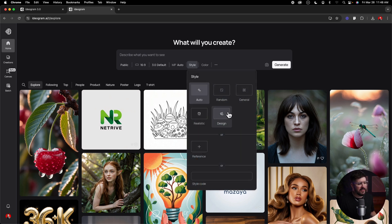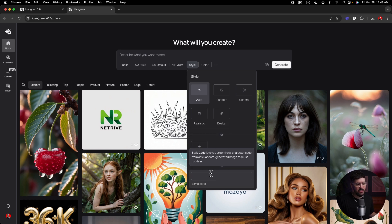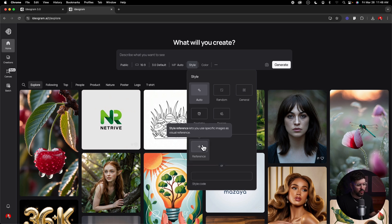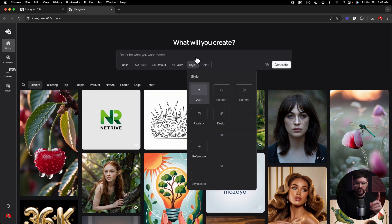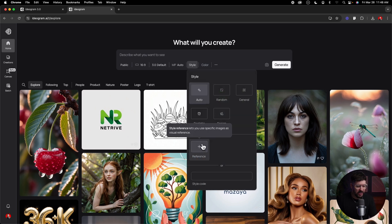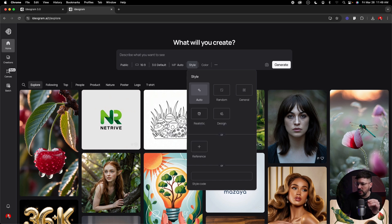We're going to leave magic prompt on. Here's kind of the new one — style. If we click on that we have the styles we had before: auto, random, general, realistic, and design. But now we have this new reference area and style code area. Style code lets you enter the eight-character code from any randomly generated image to reuse its style. What we're going to focus on is the reference point where you can upload an image. Note that the style reference feature requires the plus plan.